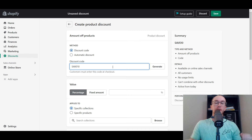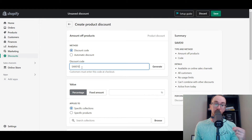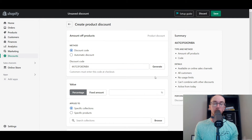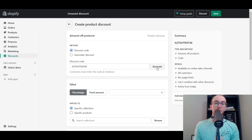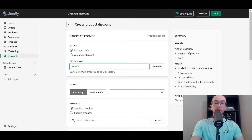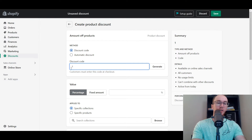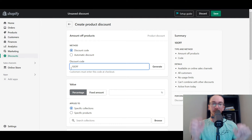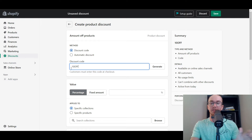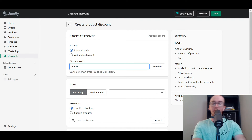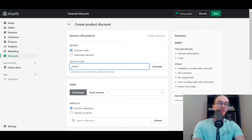Let's do like 'SAVE10.' A good thing to keep in mind when creating discount codes is you want to make things easy for customers to understand and type in. Personally, I don't really love the generate feature, although you can also generate randomized discount codes — maybe if you're doing email marketing and want specific discounts. I personally like to name them, so let's do 'SAVE10.' Make sure that if you're doing 'SAVE10' for 10% off, you avoid '10OFF' because the zero and the O look too similar and may confuse customers. So 'SAVE10' is a good example.